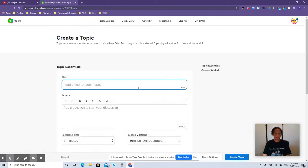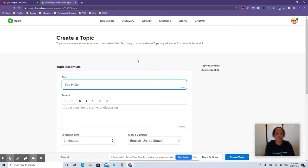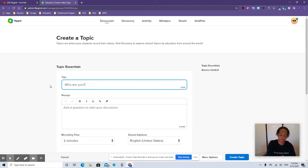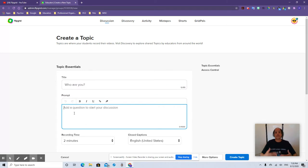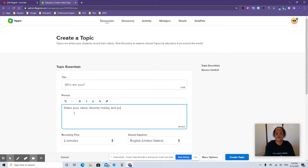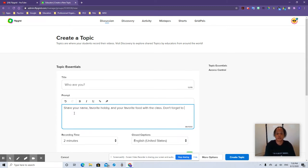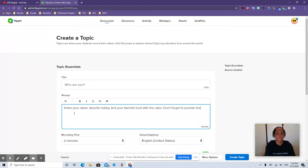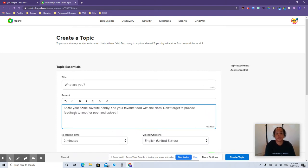To add a topic, let's say you're trying to introduce your students or get to know each other. So you want to have something like 'say hello to the class' or 'who are you?' For the prompt, you're going to tell them what they need to do — share your name, favorite hobby, and your favorite food to the class. Don't forget to provide feedback to another peer and upload your video to the LMS assignment.